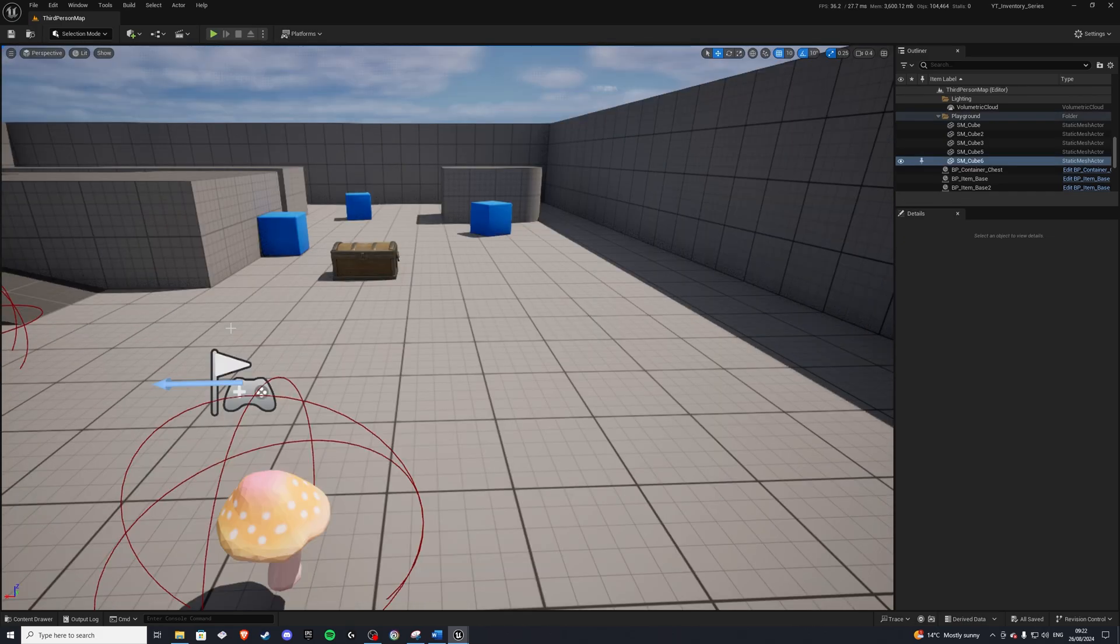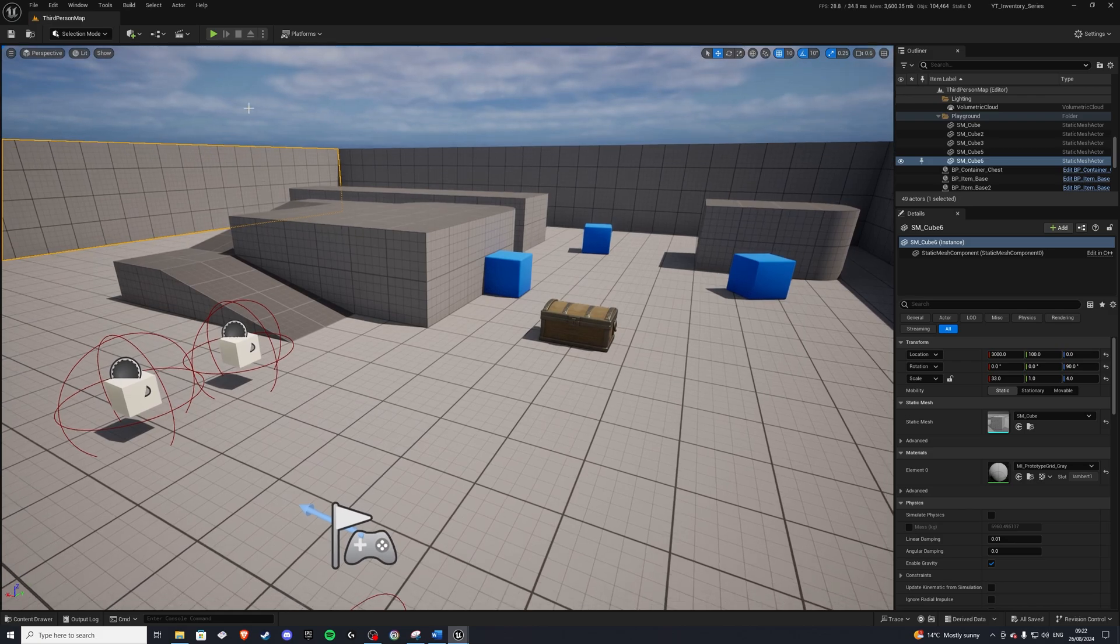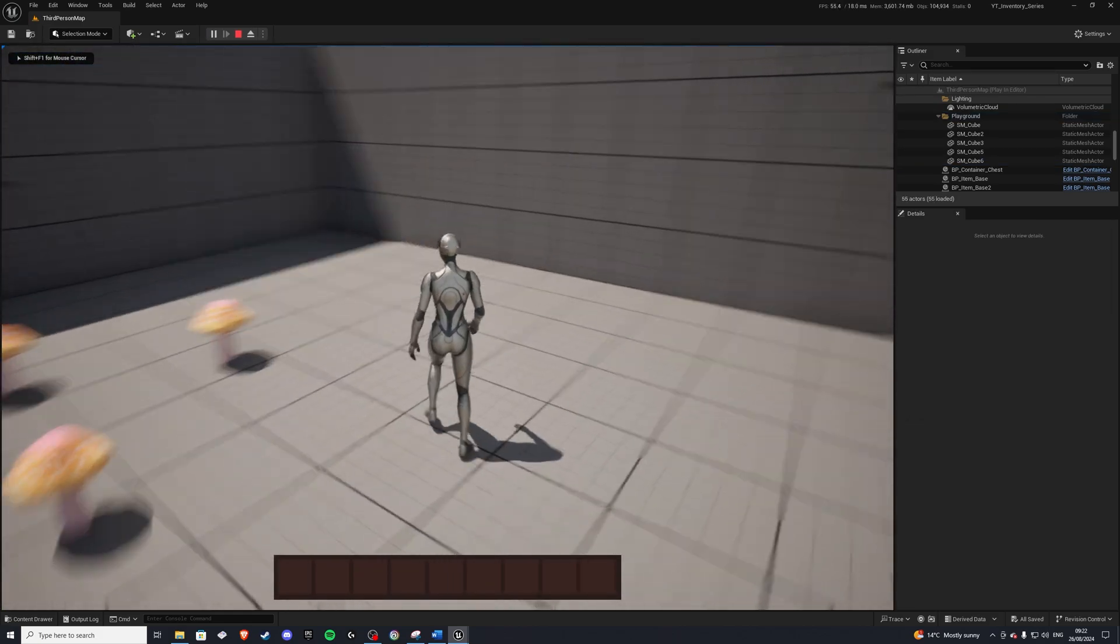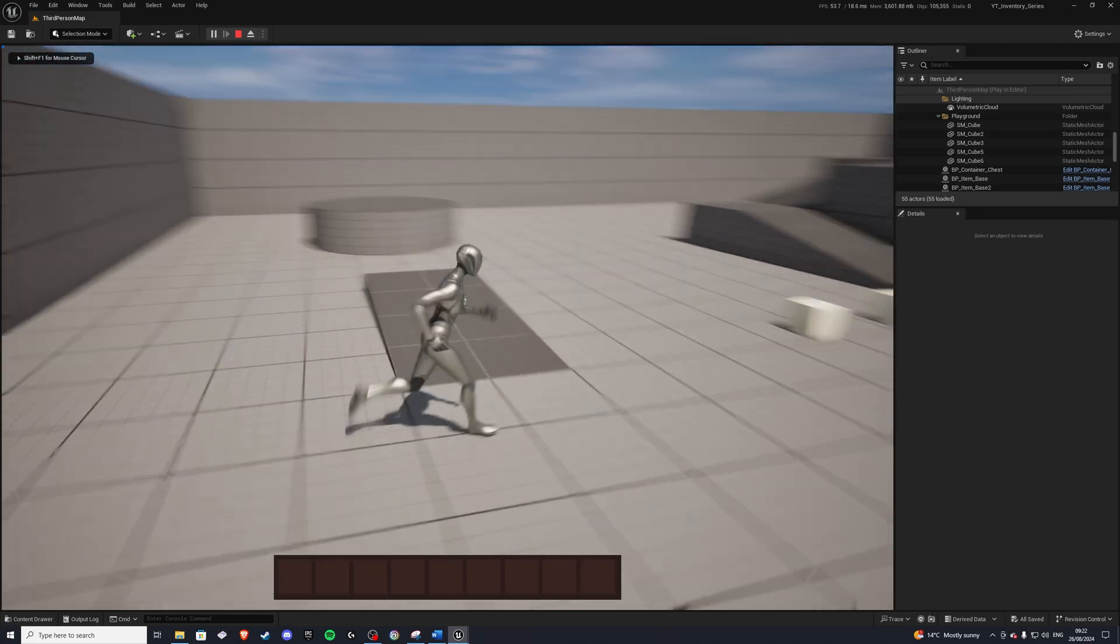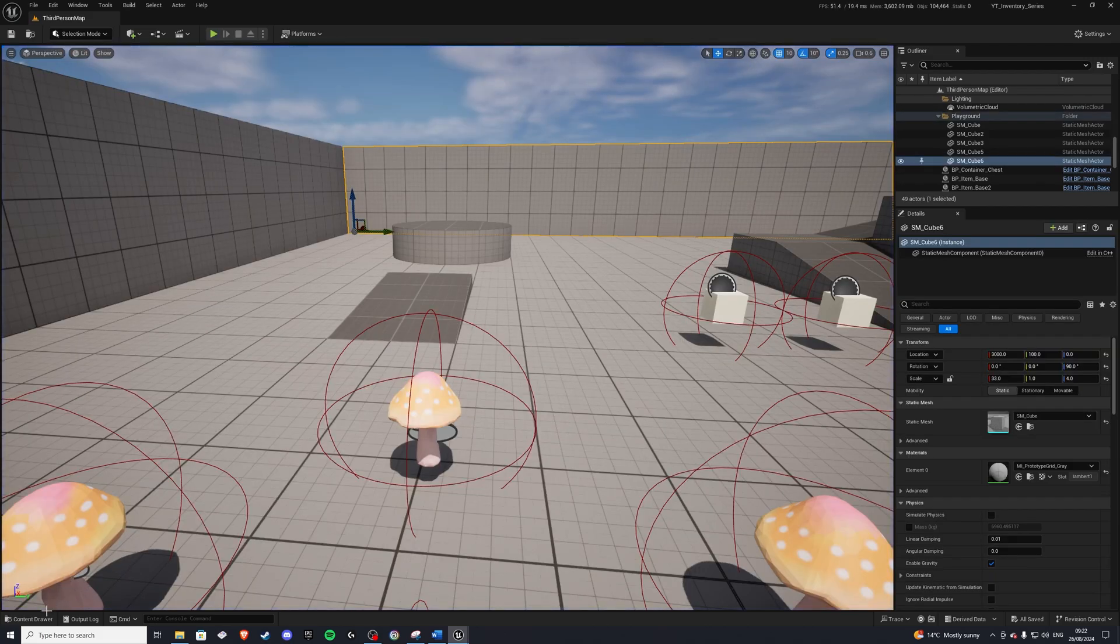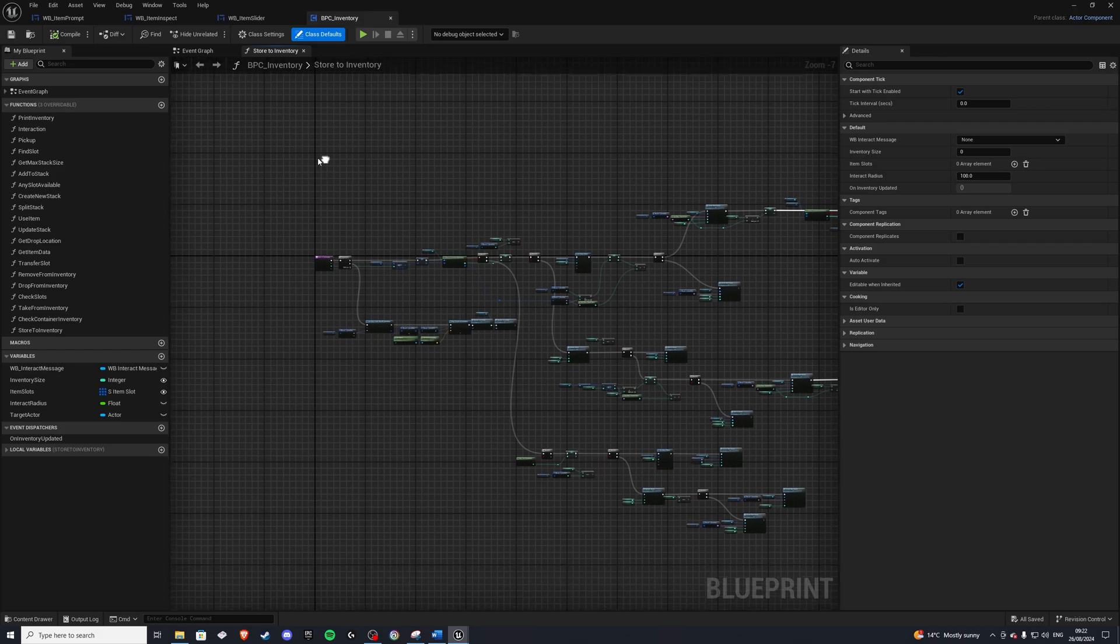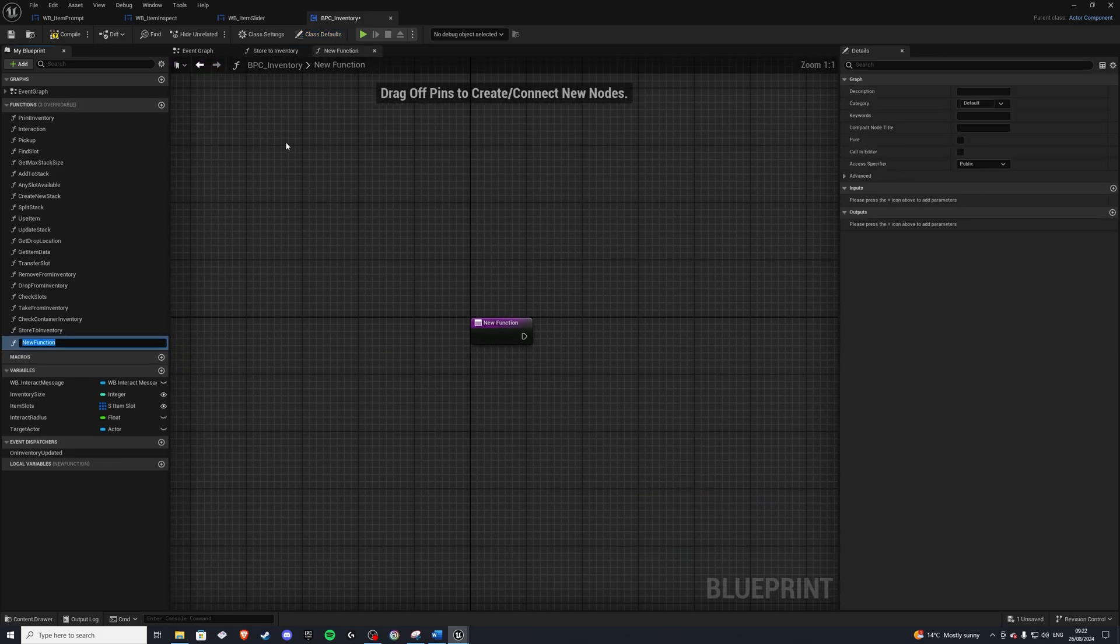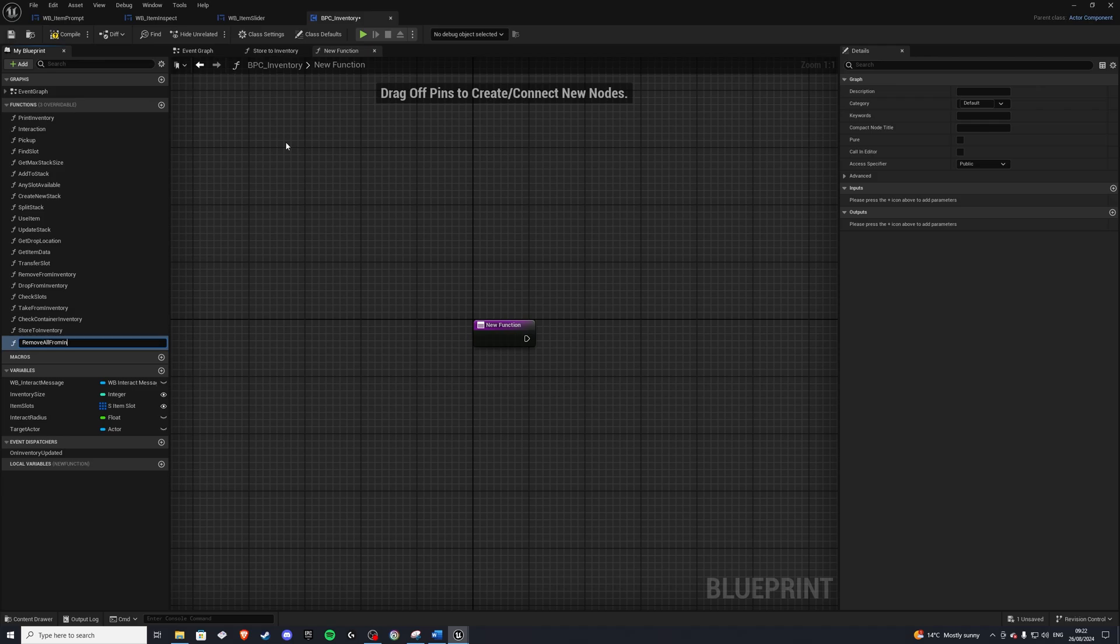Next, we'll go over a function I forgot to add previously, which is the remove all from inventory. So when you're playing and you want to perhaps drag this out, it doesn't work. So let's go ahead and build a function. We'll go to our content drawer. Go to our component, inventory component. And in here, we'll create a new function. And let's call it remove all from inventory.